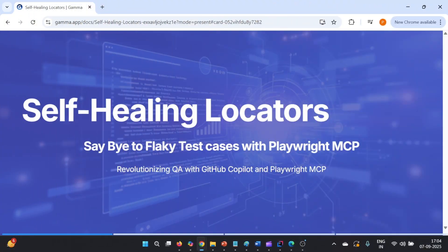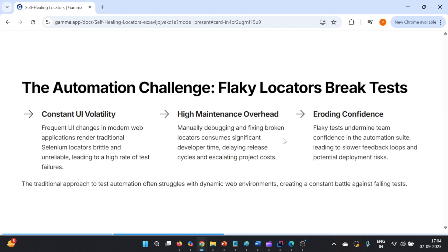So how to fix it with the help of Playwright MCP — this is what we are going to talk about today. The topic is self-healing locators with the help of Playwright MCP. With Playwright MCP, we are going to say bye to flaky test cases. This is going to revolutionize QA with GitHub Copilot along with Playwright MCP. So what is the challenge? Flaky locators break tests — if locators are changing frequently, they will definitely break the test.